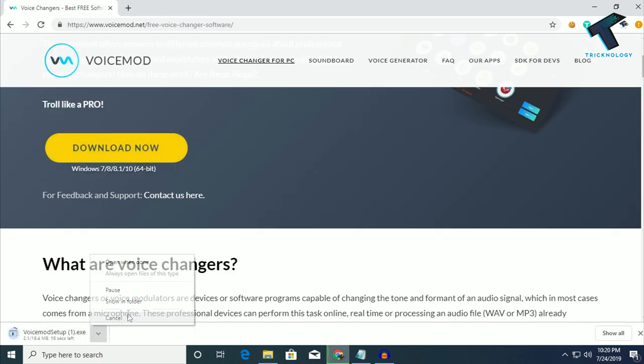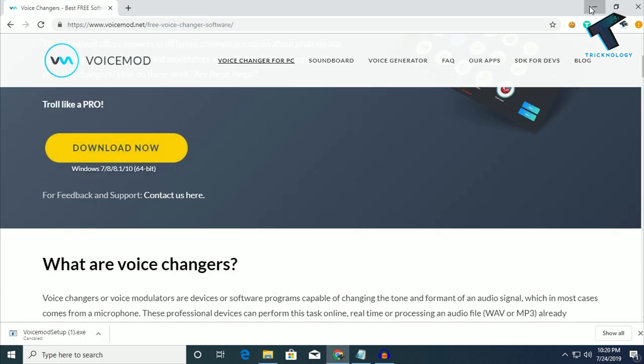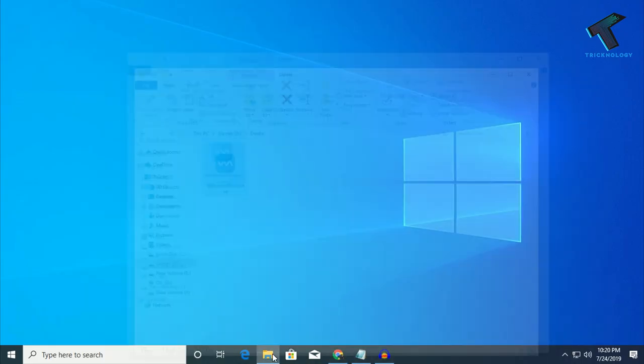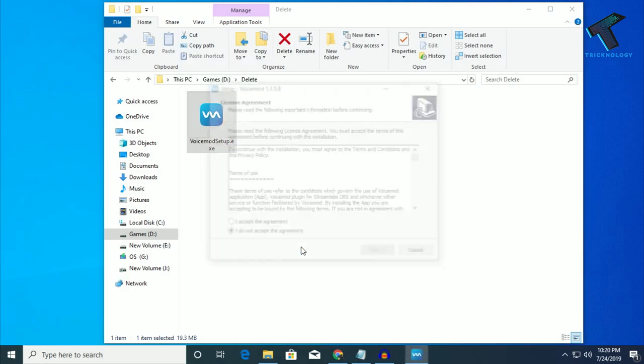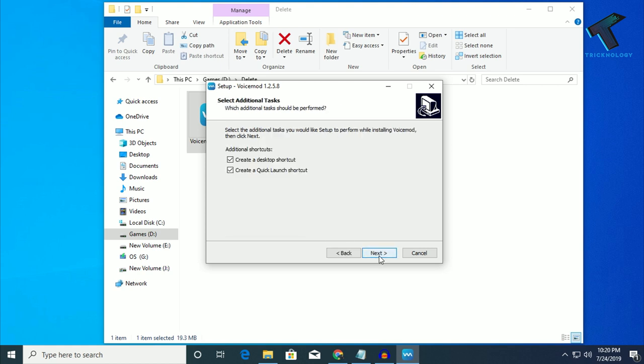After download, I will not download it again because I have already downloaded it on my PC. Just after download, double click on this voice mode setup. After that, click on yes. Now you have to click on I accept the agreement.